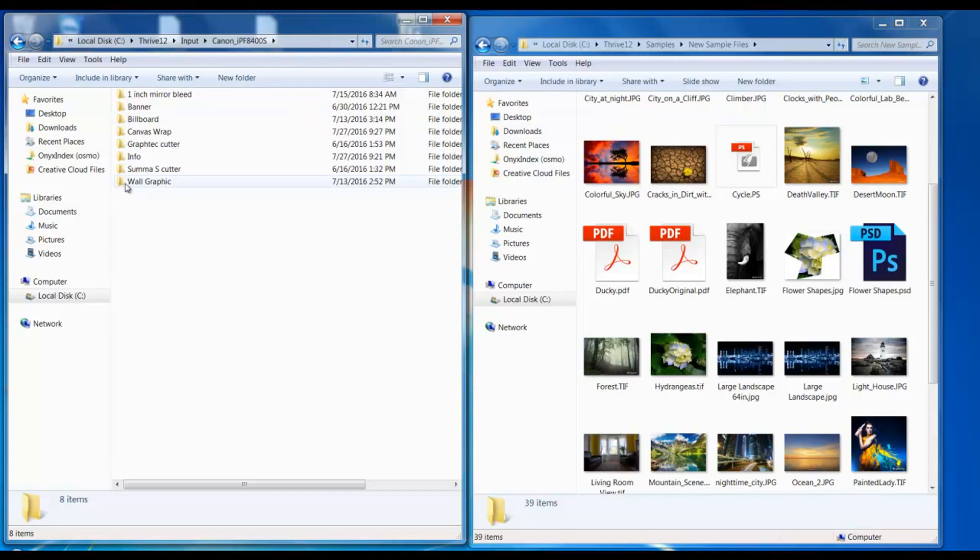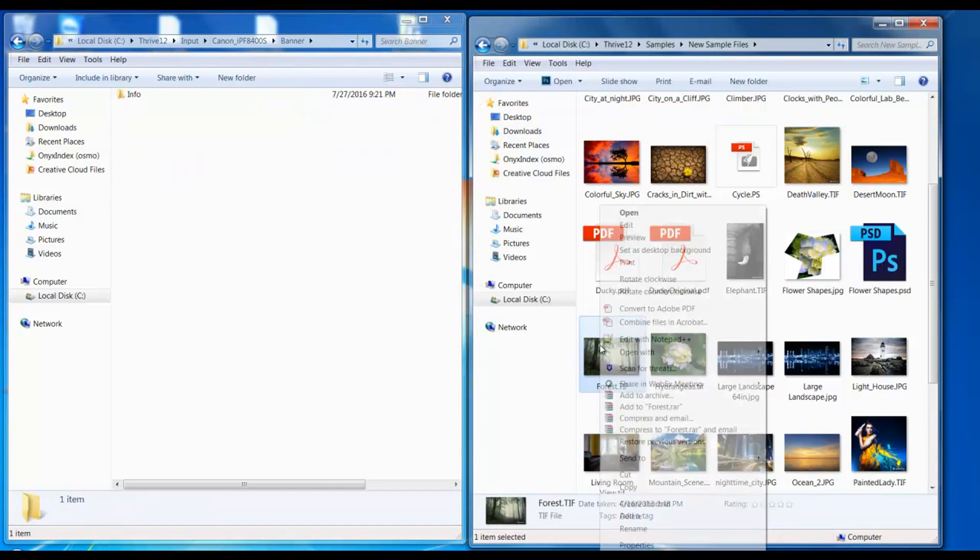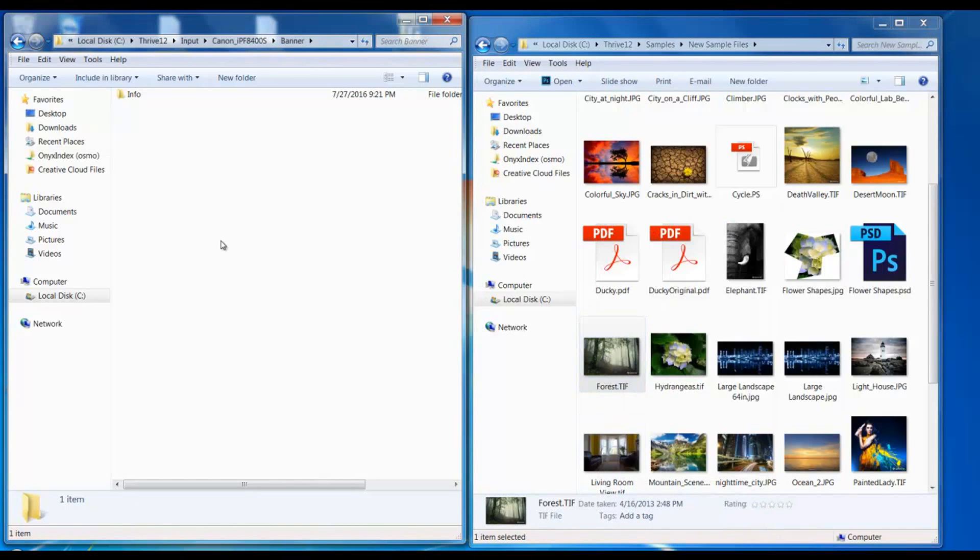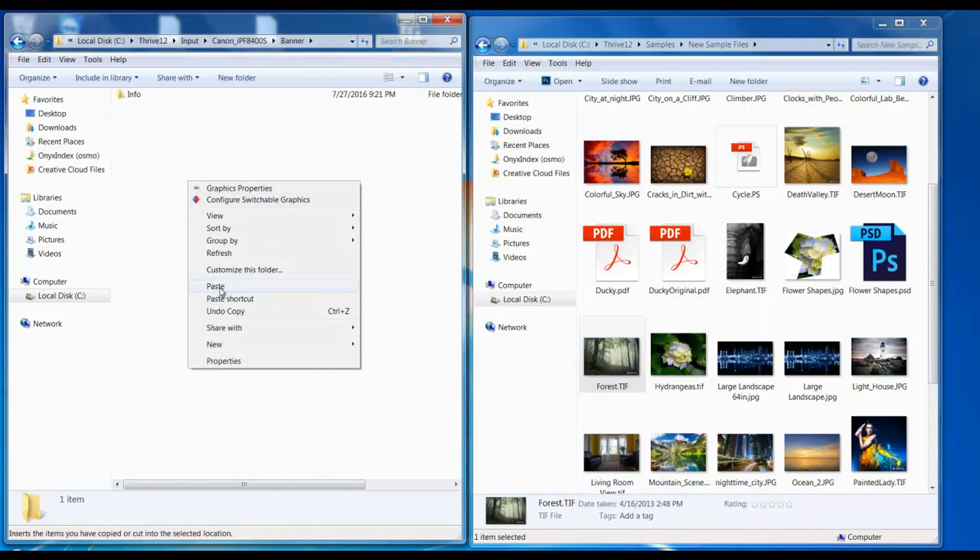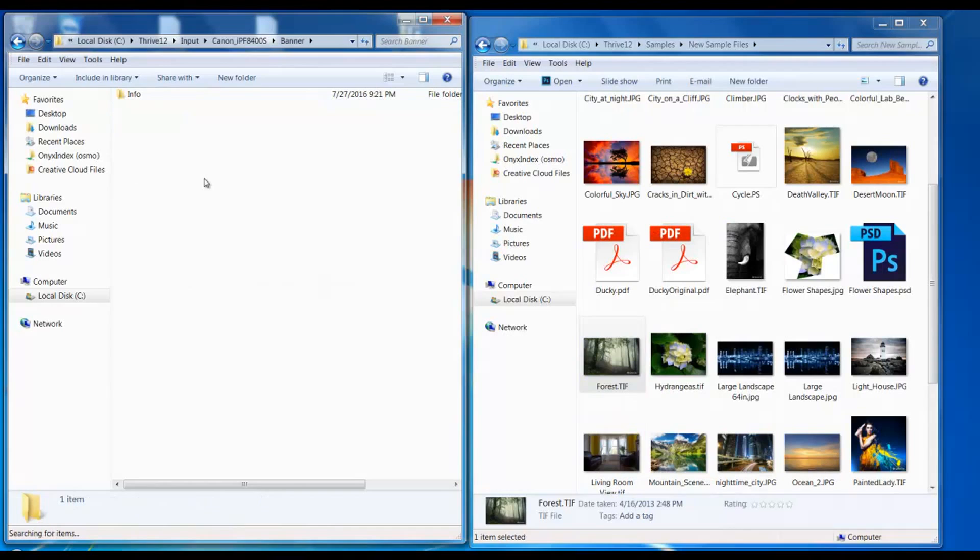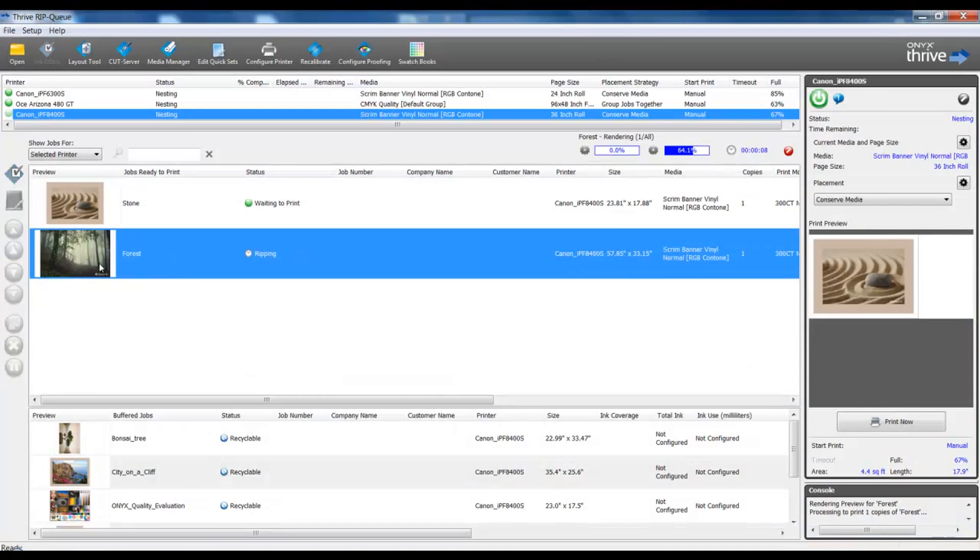Or we can open up the particular hot folder and we are able to copy and paste or drag and drop into that hot folder. The file will move to the work directory while it is being added to the RIP and processed.